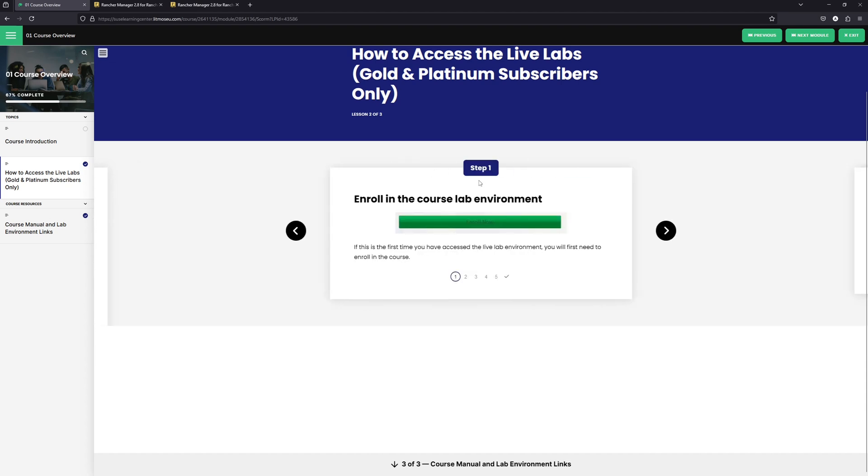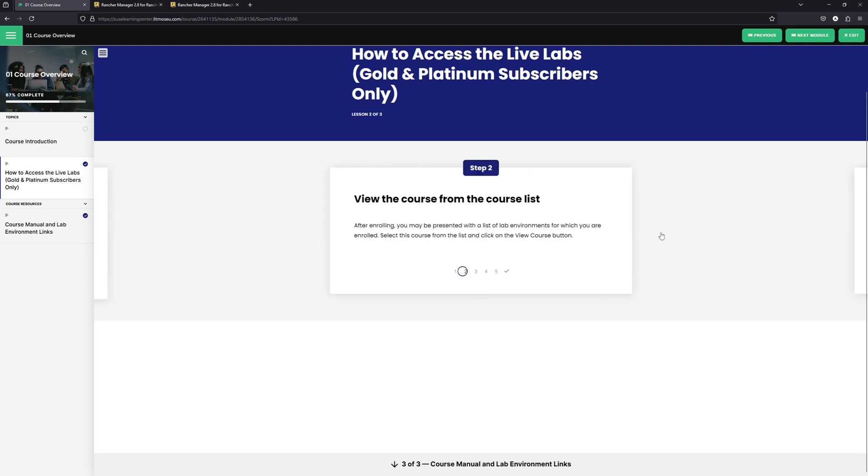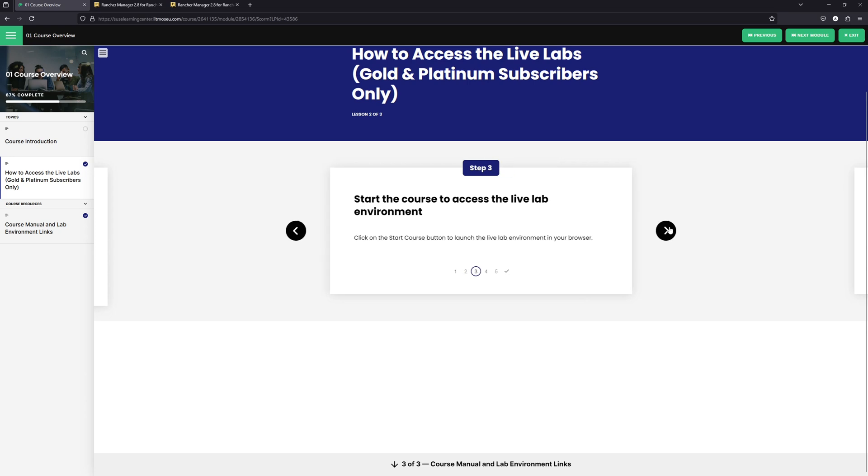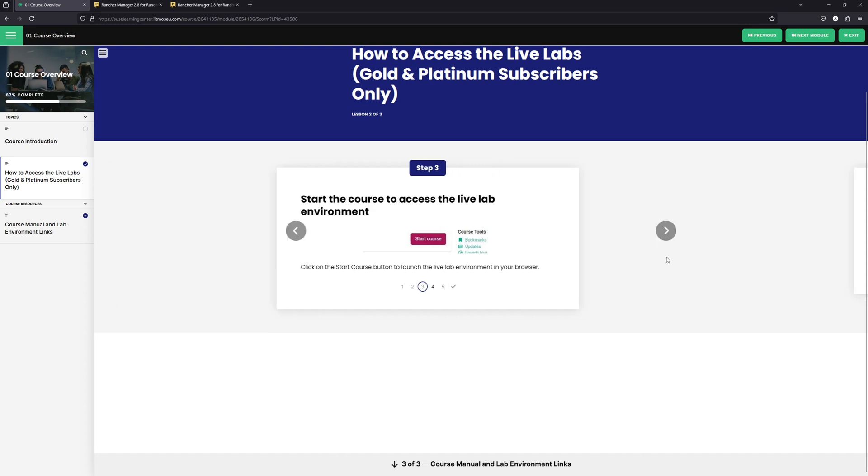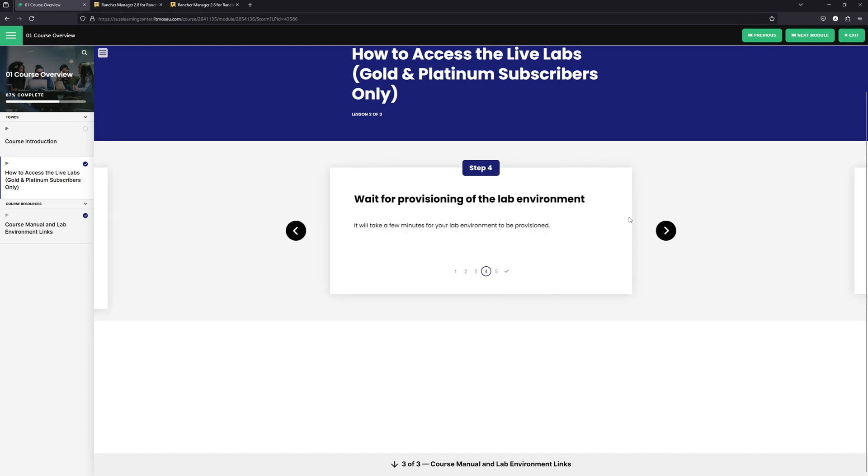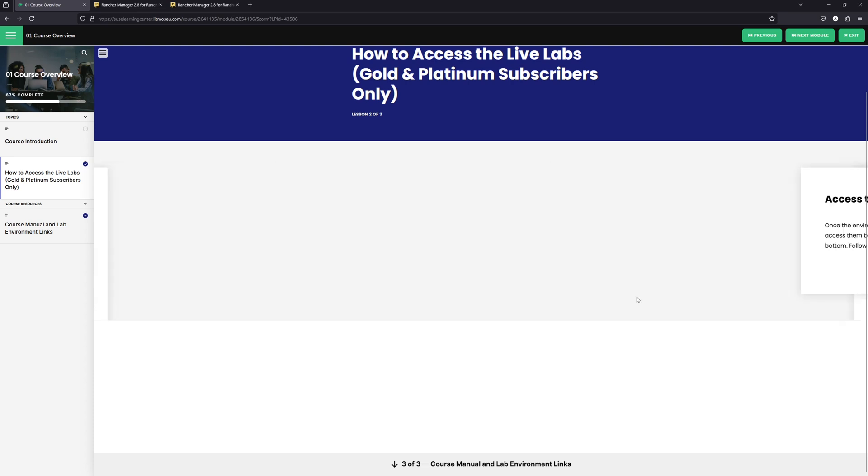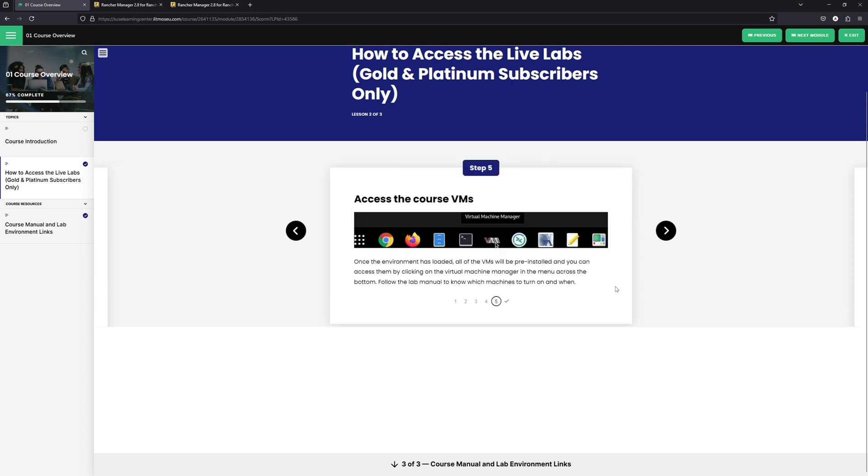It will tell us we need to enroll in the course lab environment. Then we need to view the course and then we need to start the course. Now it will take several minutes for the lab environment to start up. And then we're ready to begin using the lab environment.